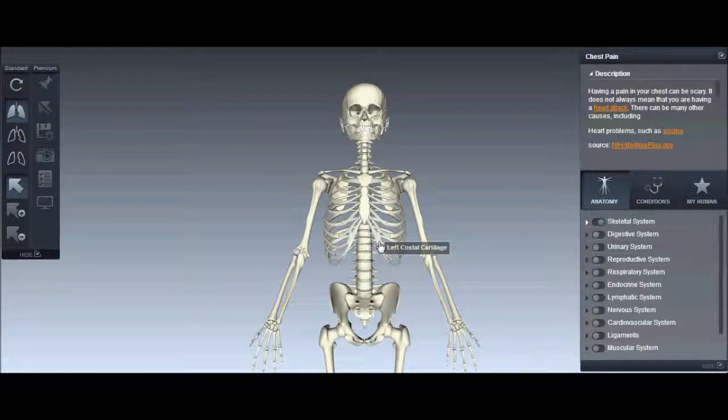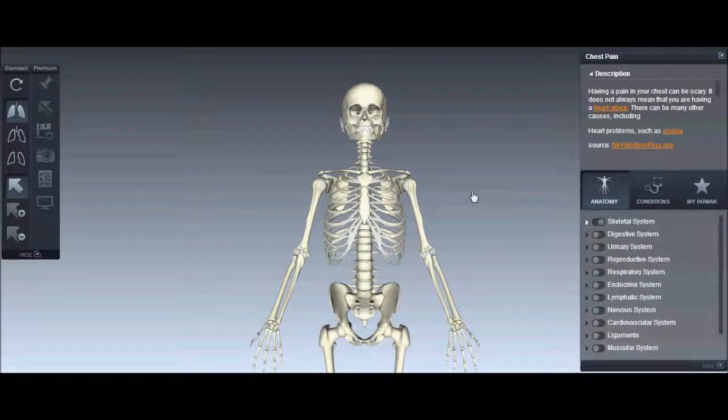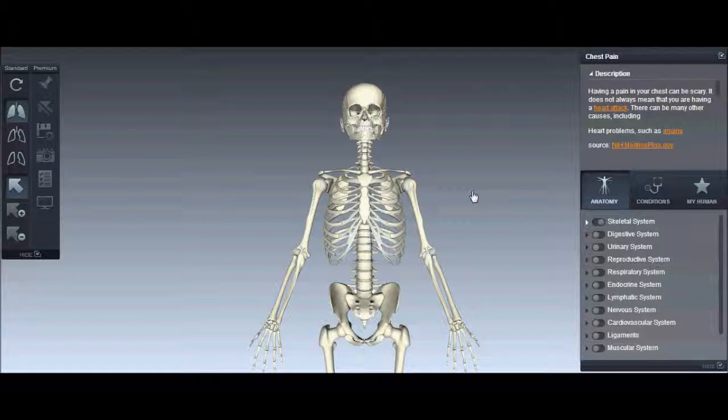Hello guys, how you doing? Today I want to share this application called BioDigital Human application. I think it's a perfect application if you study biology or you're in the medical field.